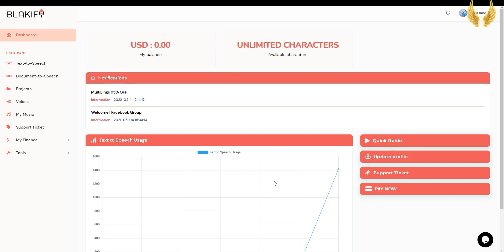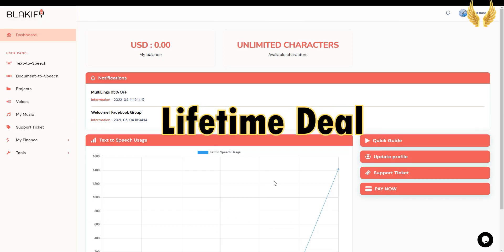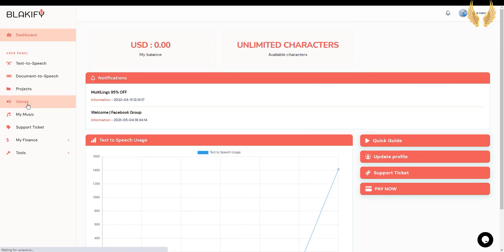In this video, I'm gonna show you samples of Blackify English US, UK, and Australian voices. First, you can get Blackify text-to-speech software for a one-time price for lifetime, and get unlimited characters and voiceovers. Use the link in the description or the pinned comment to grab the lifetime deal before it's gone.